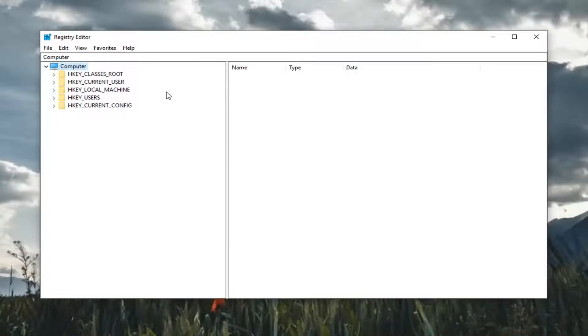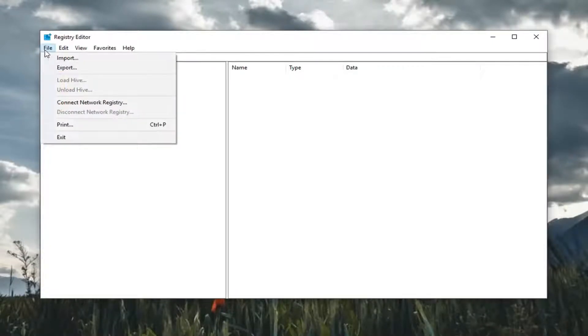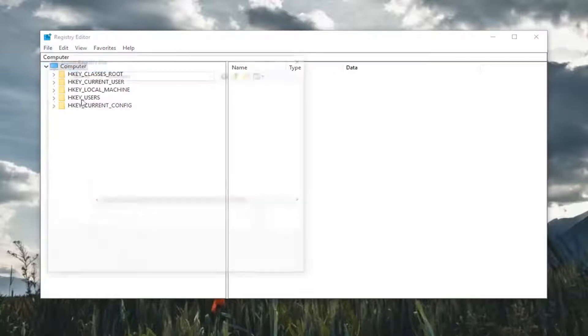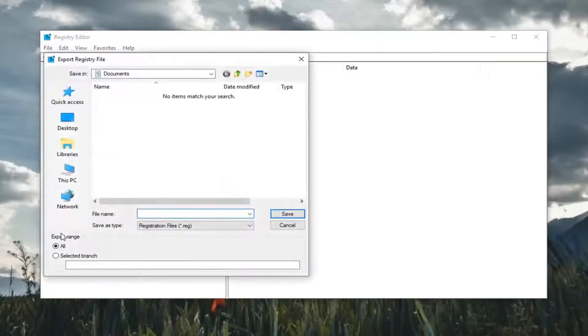In order to do that it's very simple. Just go up and left click on the file tab up in the top left. Left click on export. Make sure export range is selected to all.